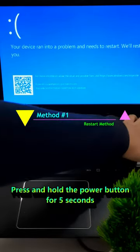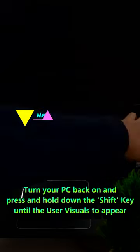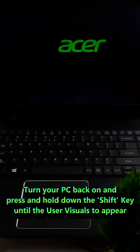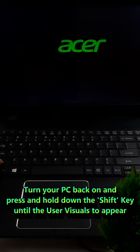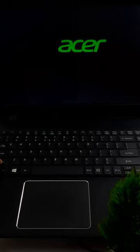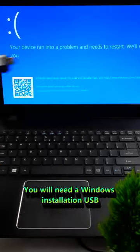First, press and hold the power button to force shutdown. After a few seconds, turn your PC back on and press and hold down the Shift key until the user visuals appear. Sometimes the error might be temporary and can be fixed by this simple method.